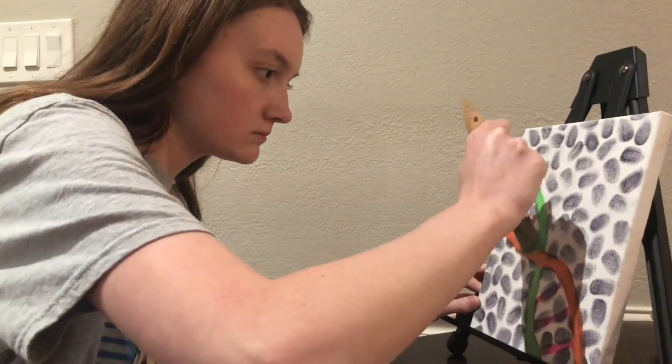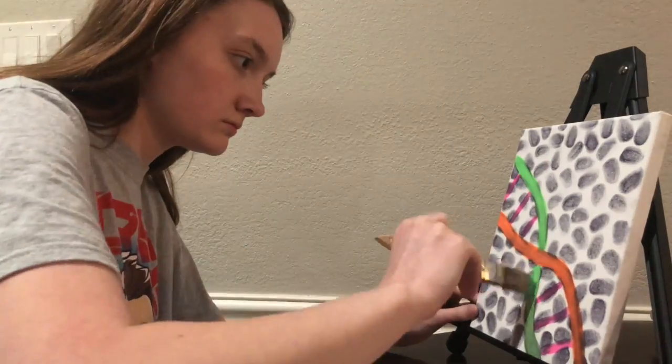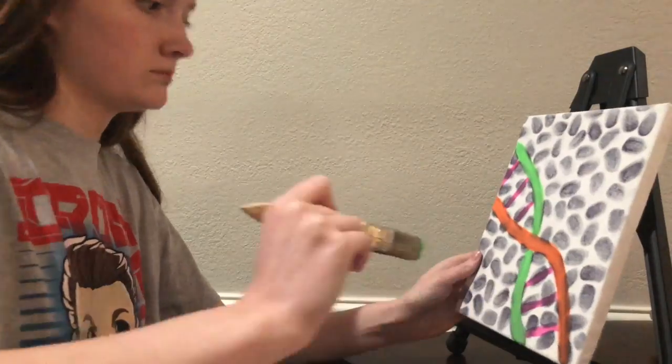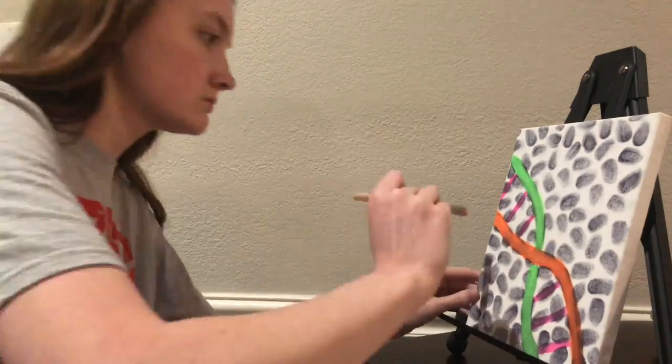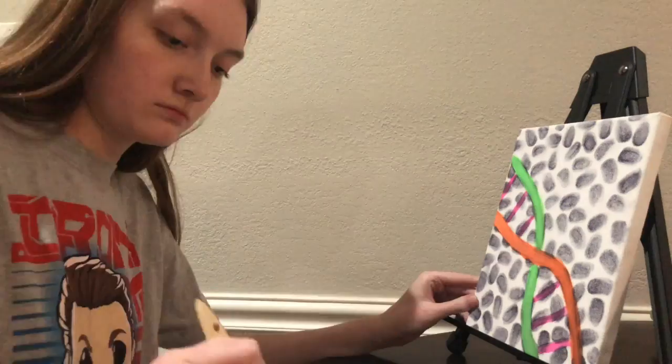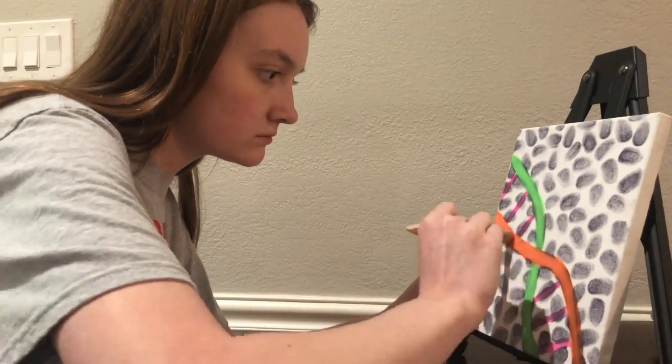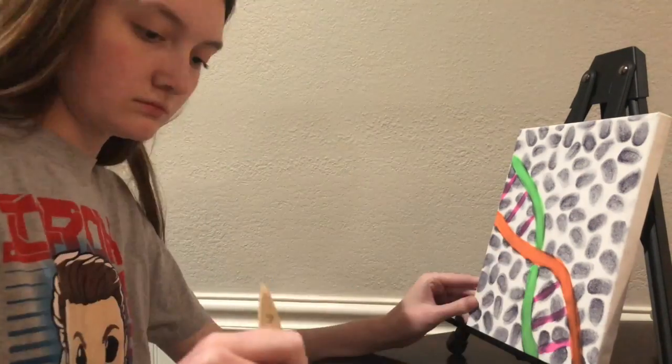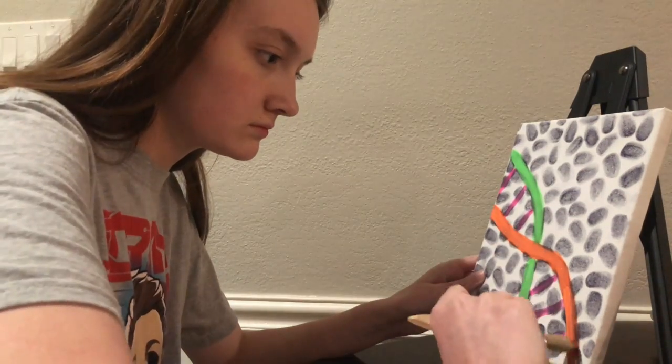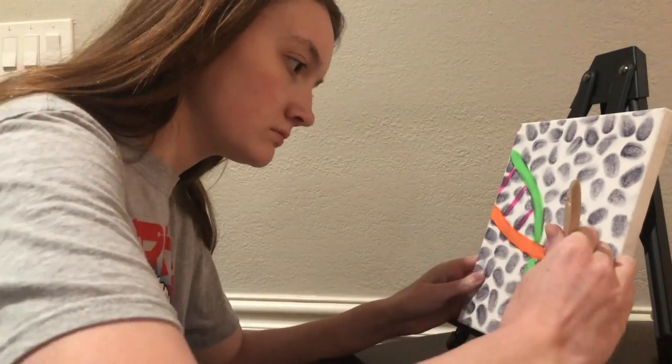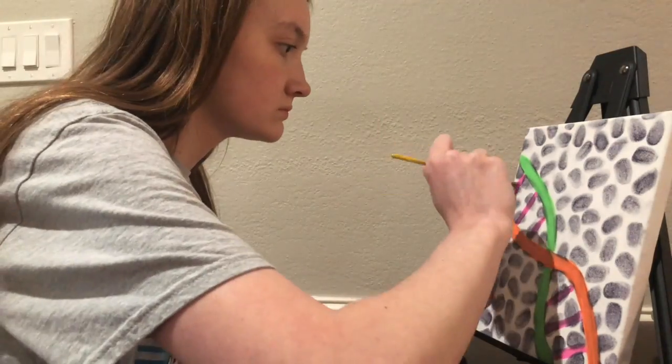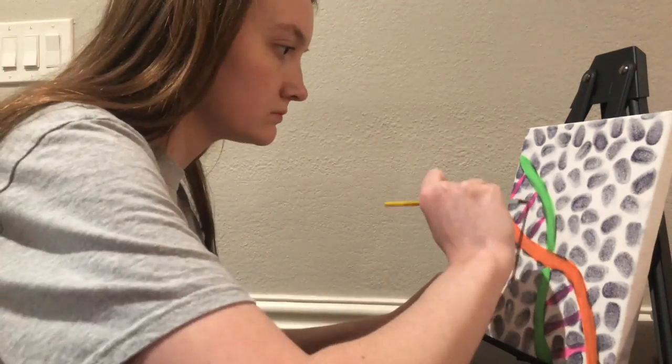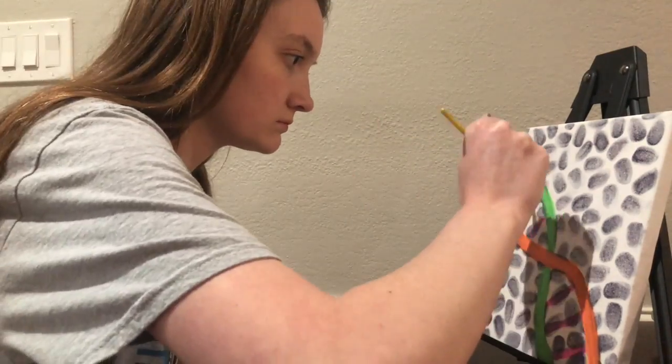Due to the neon colors being a little more transparent, I had to do multiple layers to get the paint to show up more, and you wouldn't really see much of the black fingerprints in the background.